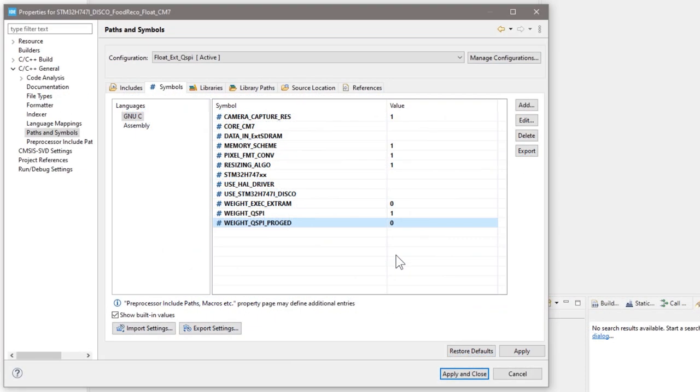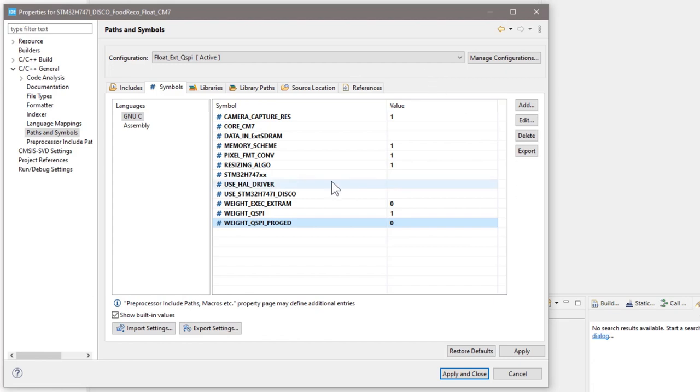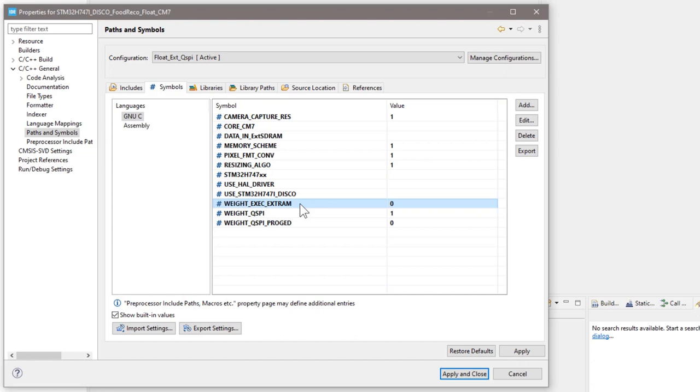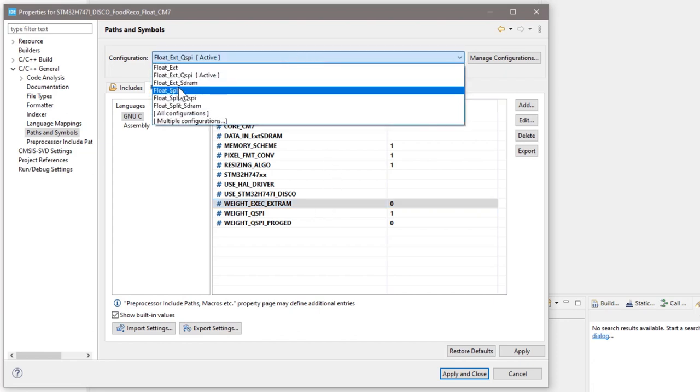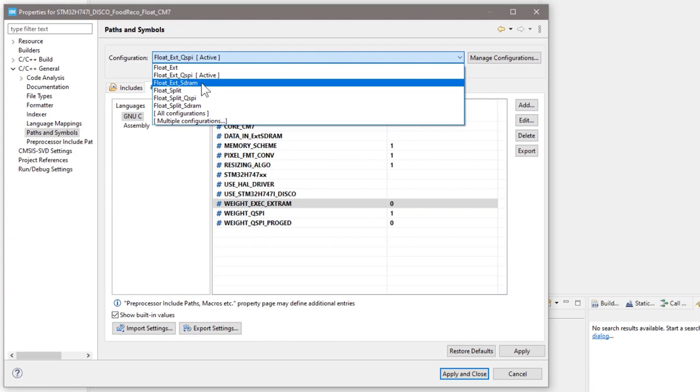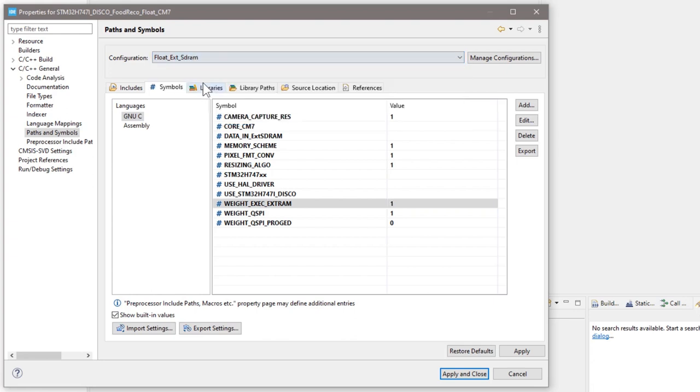For some configurations, the weight EXEC EXT RAM is also set to 1. This means the weight and biases table is copied from external QSPI flash into the external SDRAM at program initialization, which will speed up the inference. For example, the float EXT SDRAM and float split SDRAM examples.